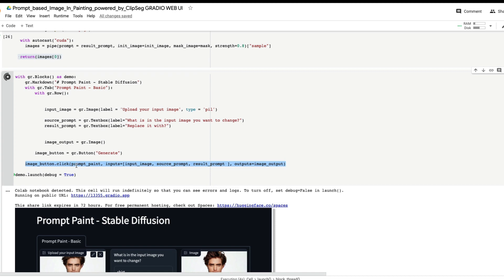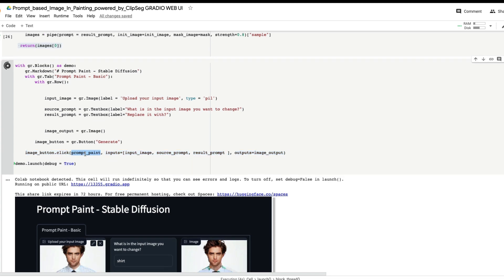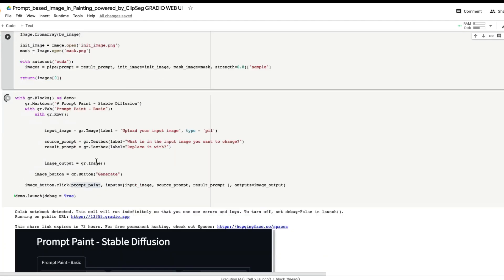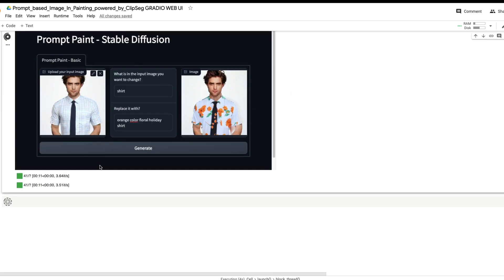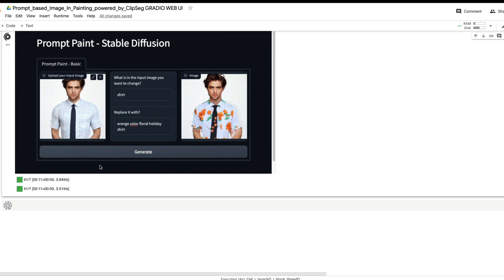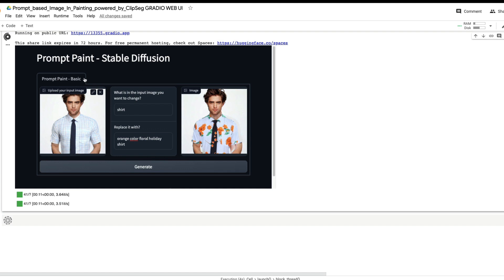If you look at our Gradio application, you can see we have a function — in this case the function's name is `prompt_paint`. The function takes certain inputs and returns an output. If you want to design this as a low-fidelity wireframe, you'd want a title, a container, an input image where someone can upload an image, one text input for what you want to identify in the image, and a second text input for what you want to replace it with.